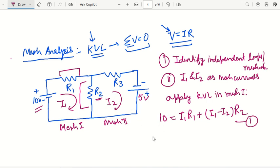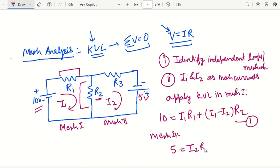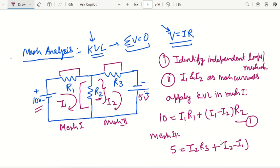The second equation: when talking about mesh 2, the applied voltage is 5 volts, going from minus to plus of the battery. It equals I2 times R3 plus the drop across R2. Since we are considering mesh 2, I2 is taken as positive, so it will be I2 minus I1 times R2. Now we have two different equations. After solving them, we can find the values of I1 and I2 if R1, R2, and R3 are given.